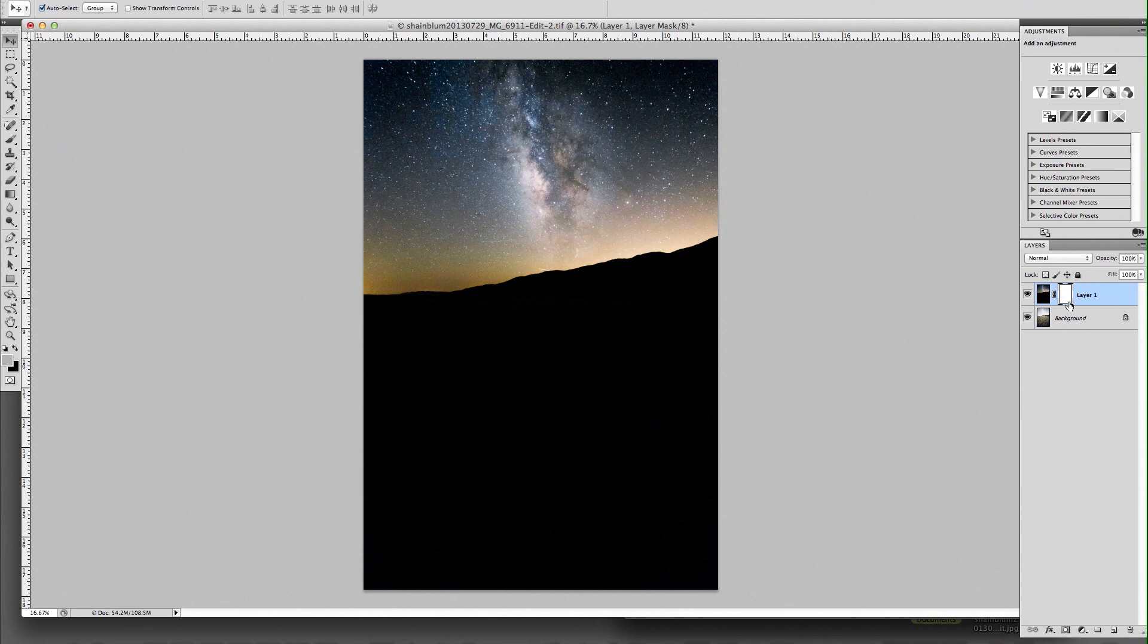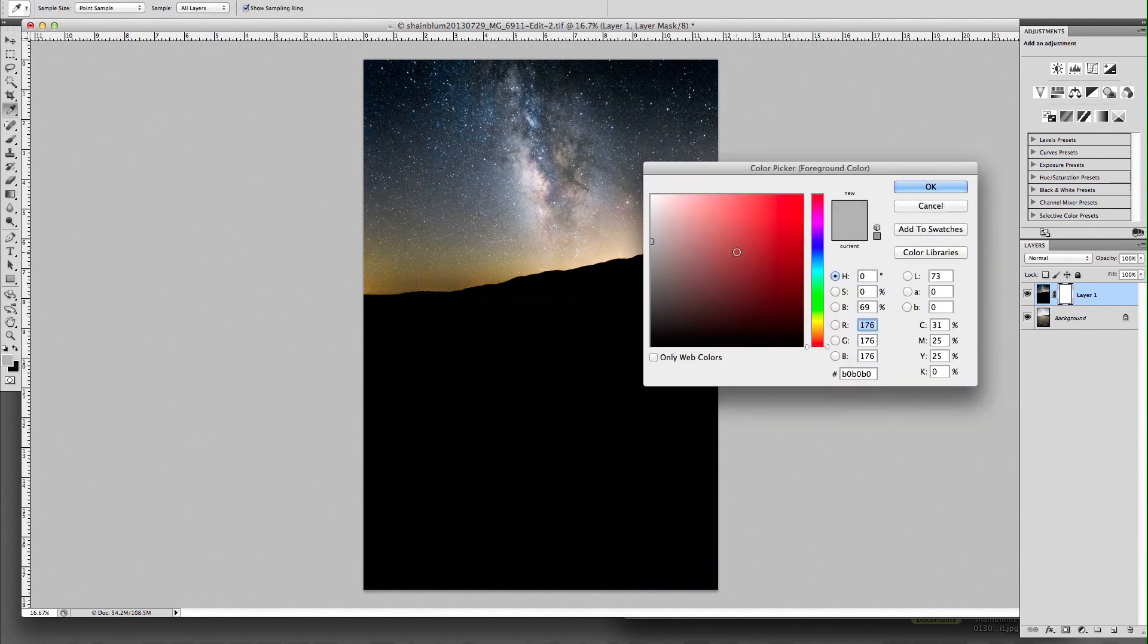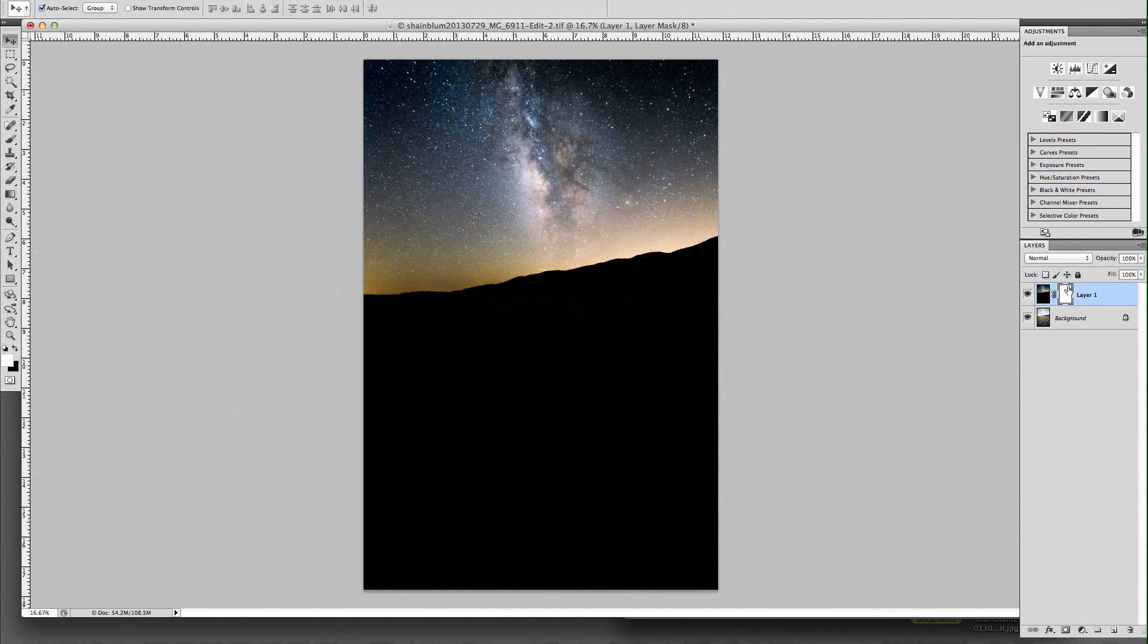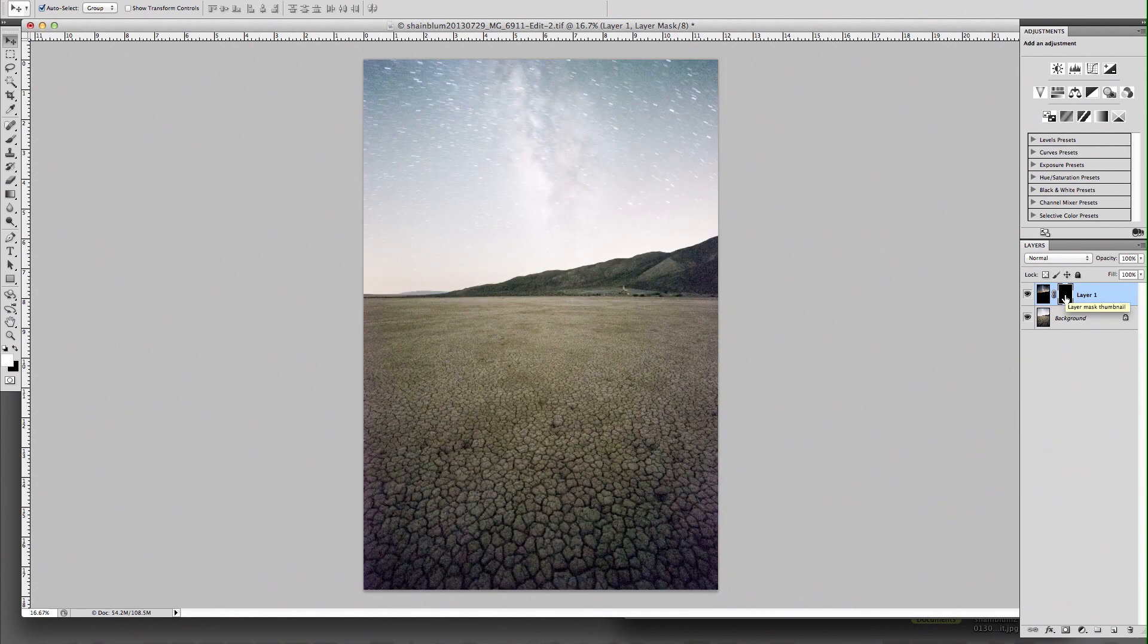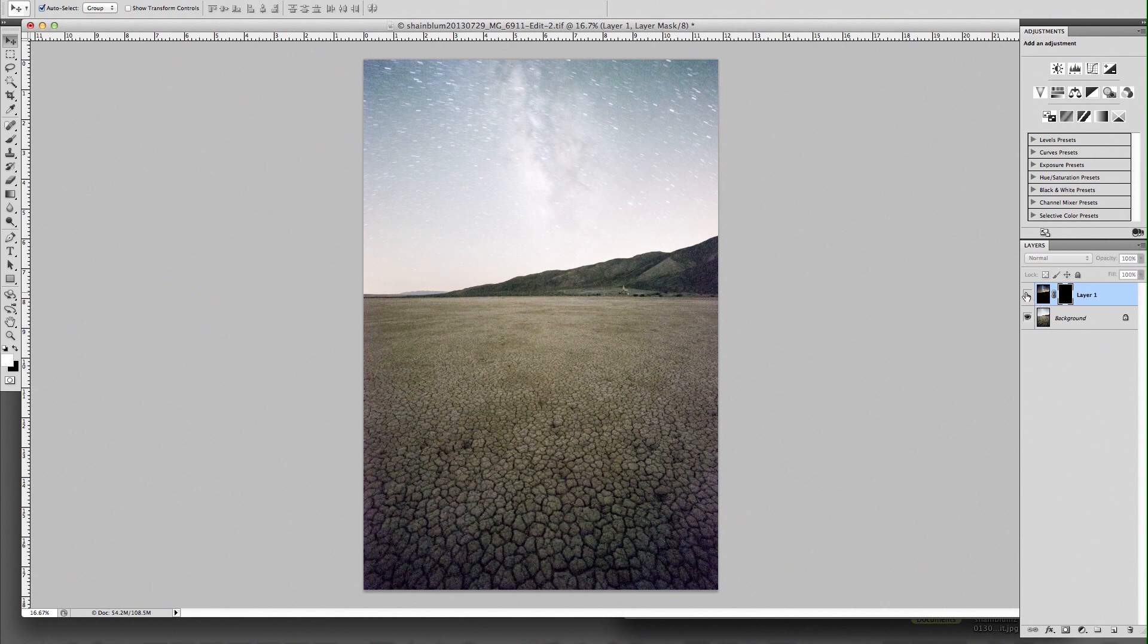So the way a layer mask works is you can paint on the layer mask and it's basically like erasing or showing part of your image without actually doing it to the image. So I can go through and let's say I use this layer mask and now it's completely black. So that means our image isn't going to show at all, even if I click the eyeball.